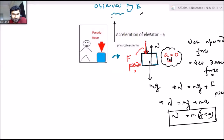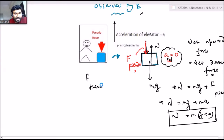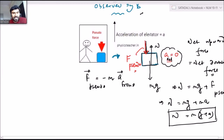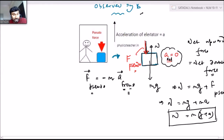The pseudo force value is mA in magnitude. The vector form is: F_pseudo vector equals negative mass times acceleration of the frame vector. This minus sign is only indicating that the direction of acceleration of the frame and F_pseudo are opposite to each other. This acceleration is the acceleration of the frame with respect to the ground.